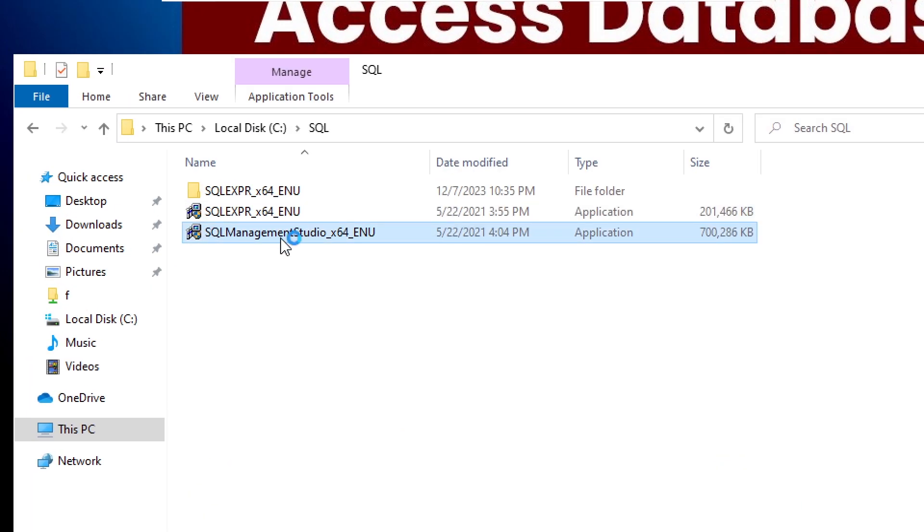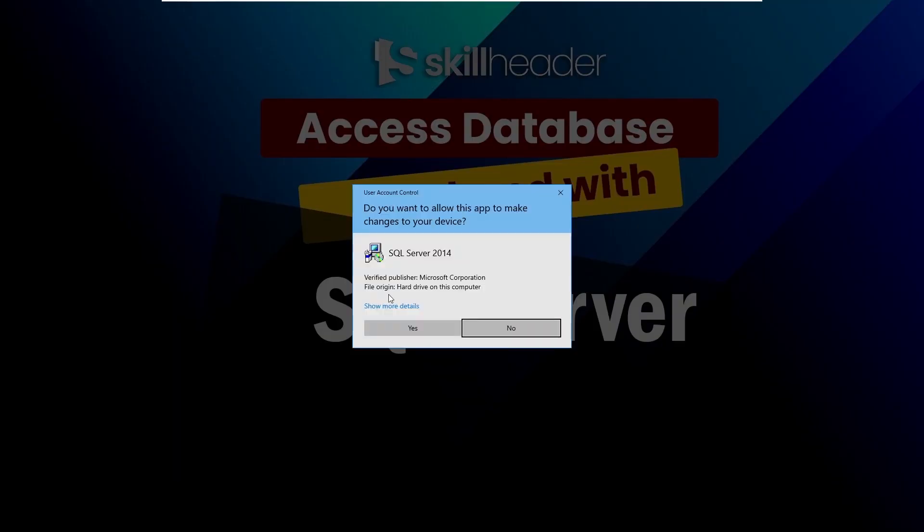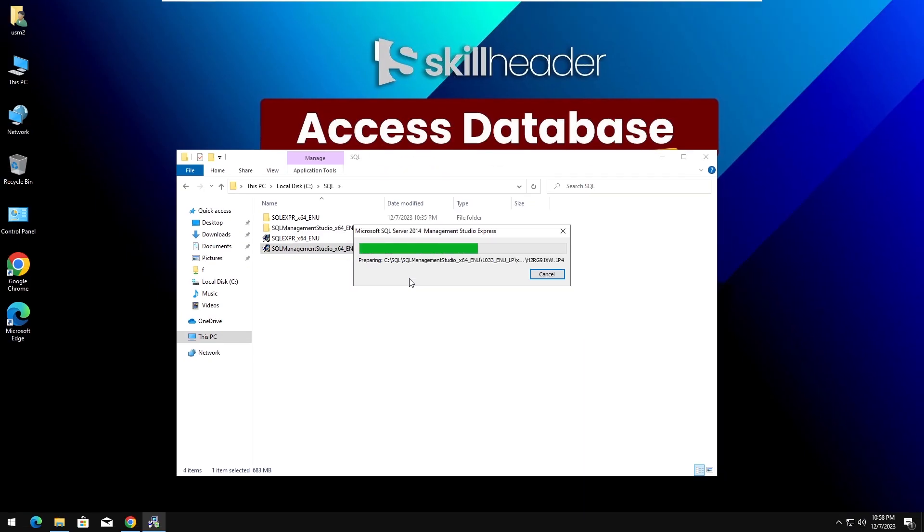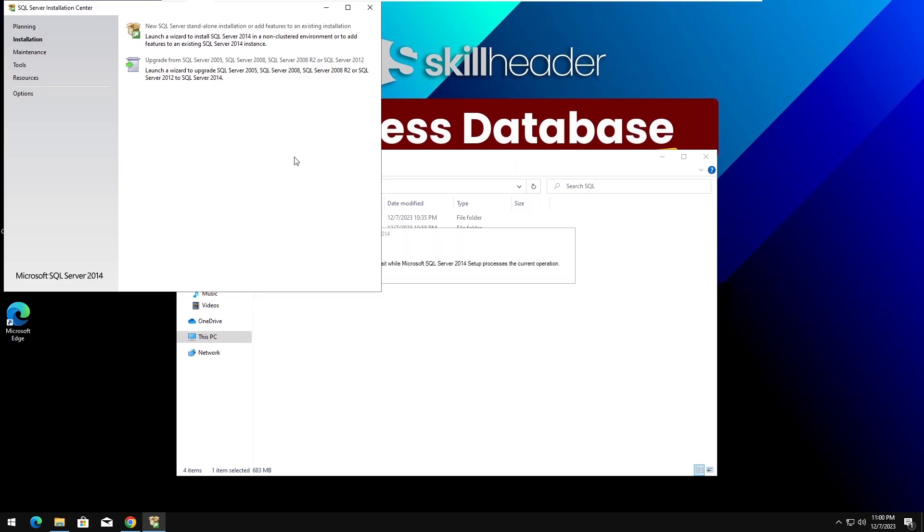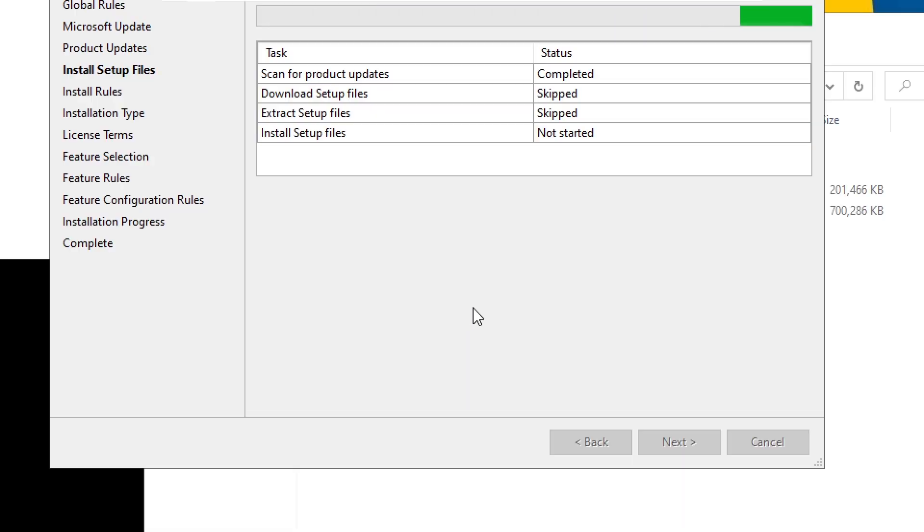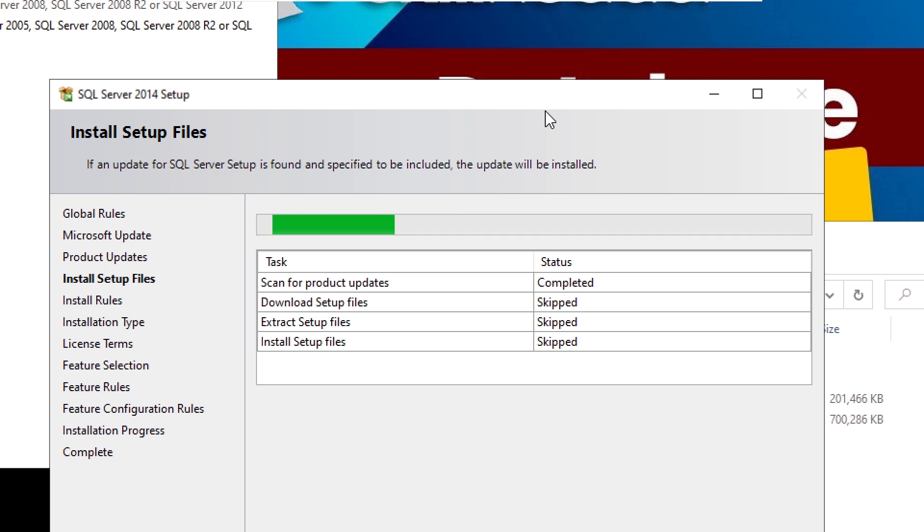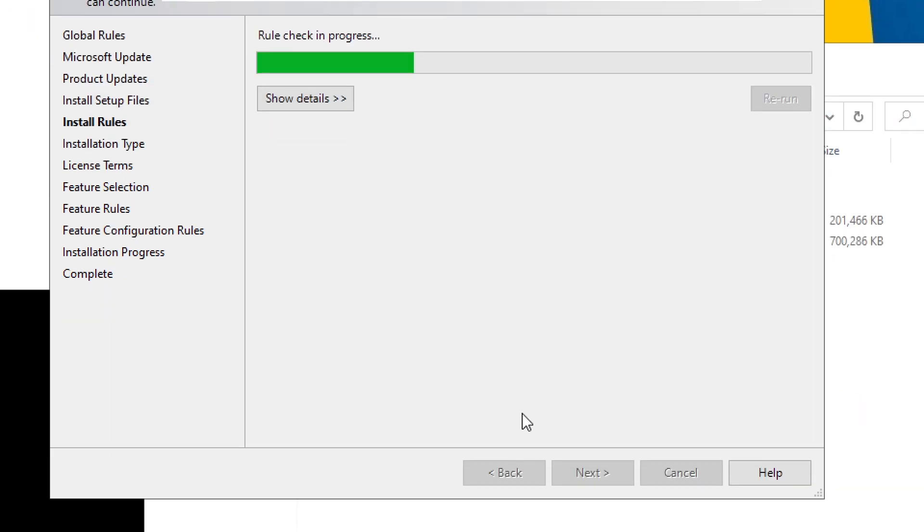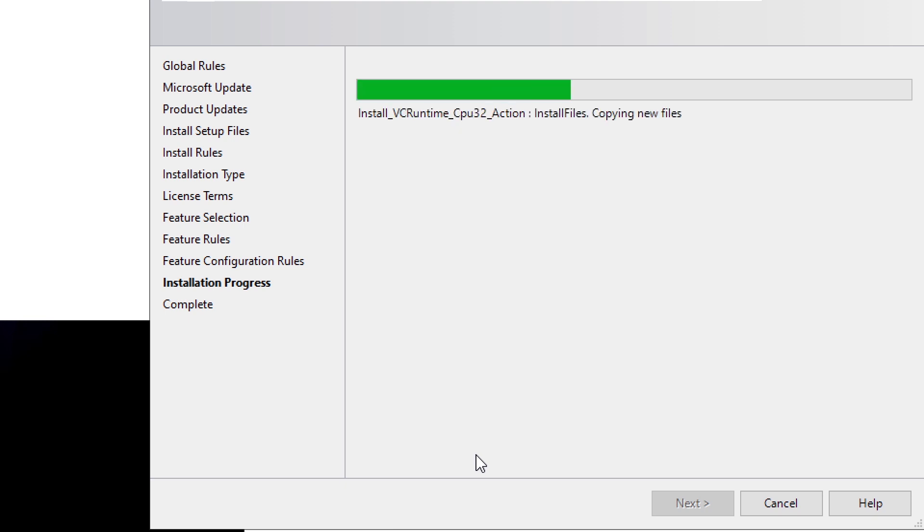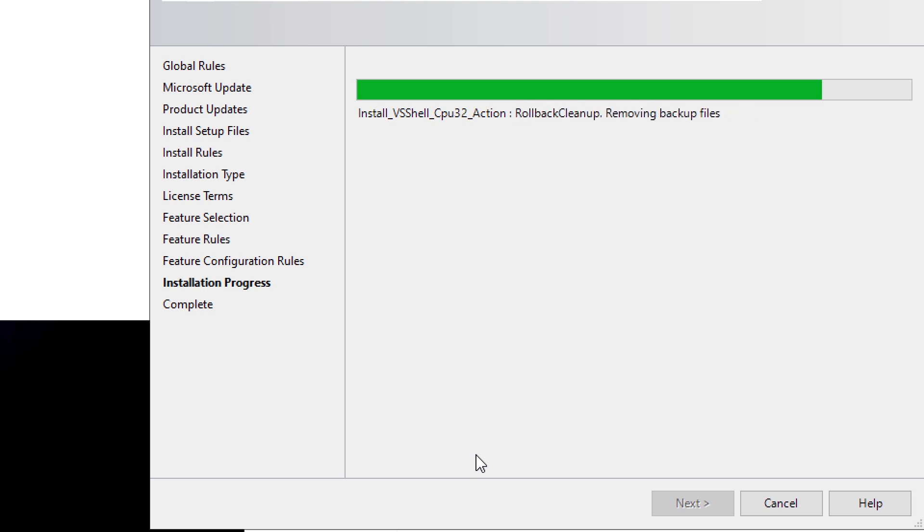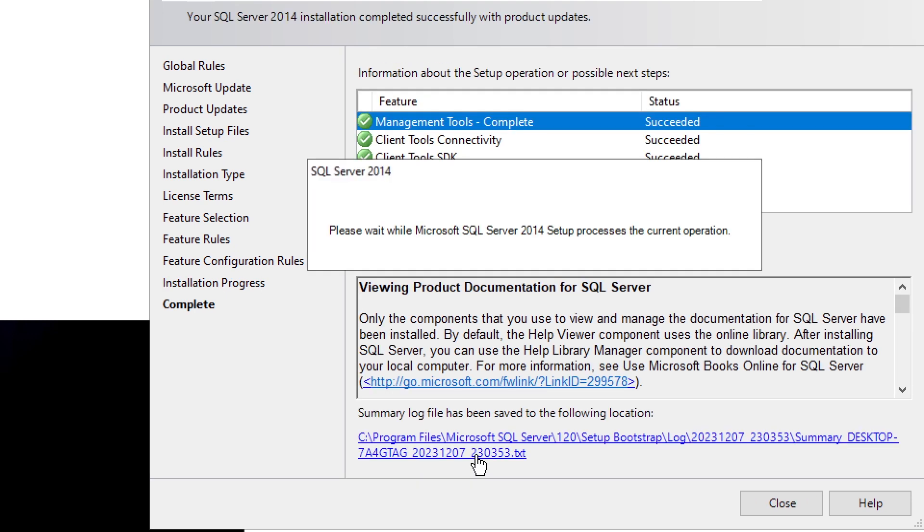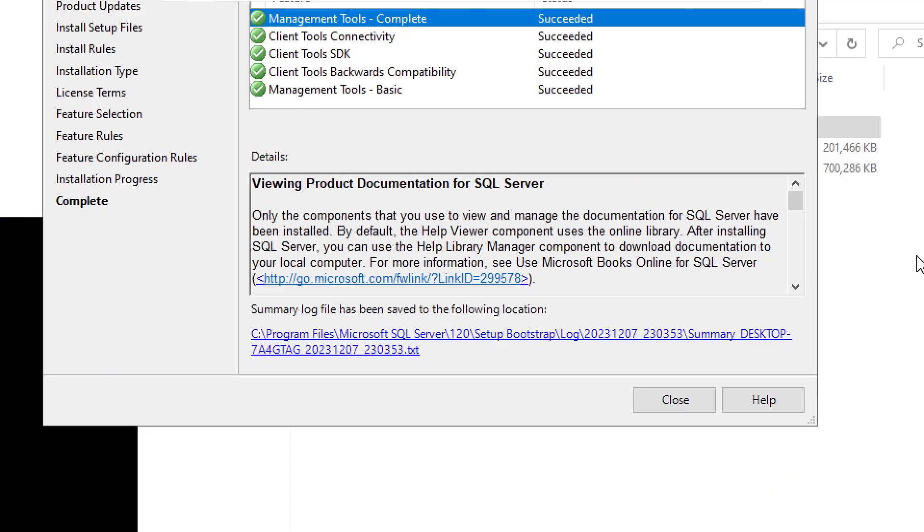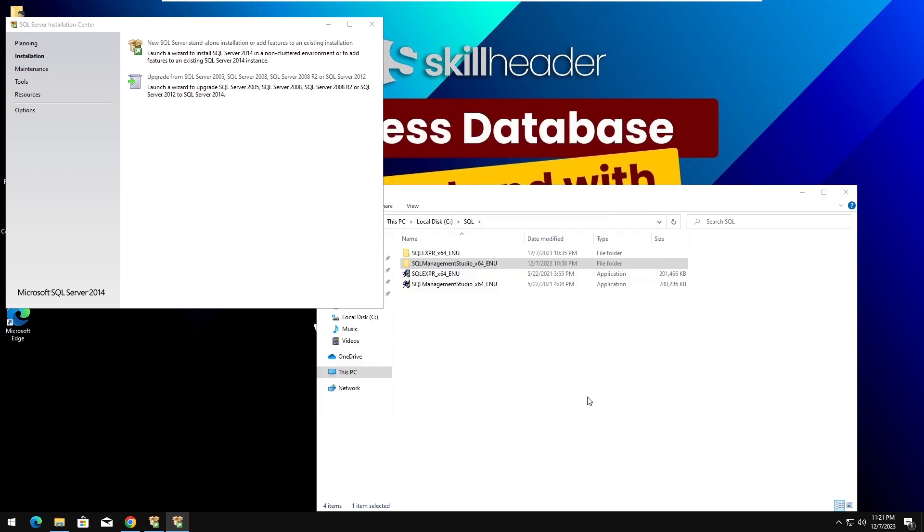Now, I am going to install SQL Server Management Studio. Installation has been completed. Now, let's see how to open SQL Server Management Studio and log in.